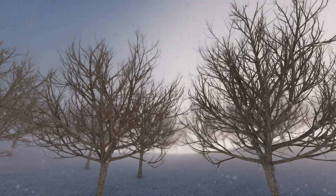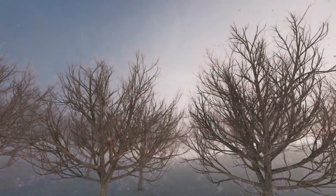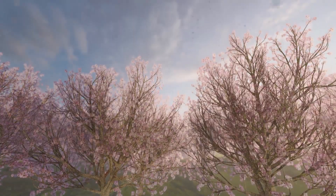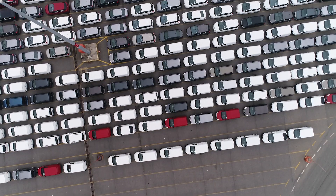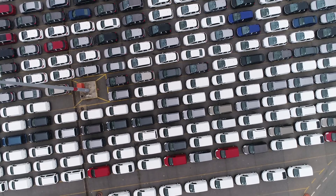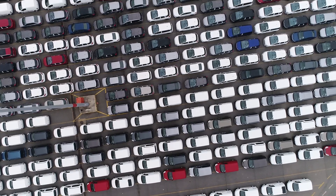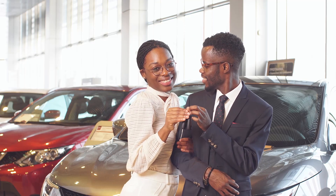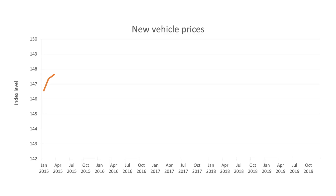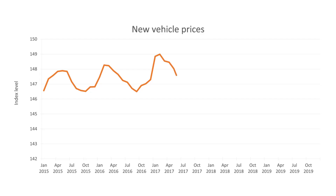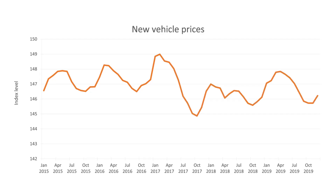It's important to point out that seasonal factors in BLS data, despite the name, aren't all caused by the weather or the temperature. Economic activity often follows long-standing and observable conventions. New models of cars, for example, are introduced each year at roughly the same time — that can show up in BLS price data. In that sense, this economic activity behaves like the seasons. We expect it to look a certain way at a certain point in the year.